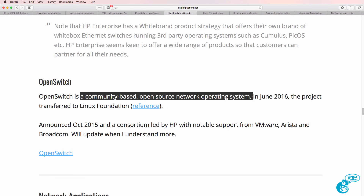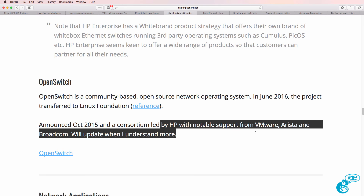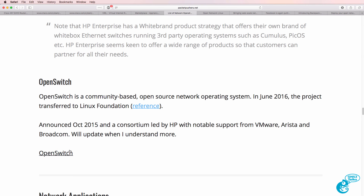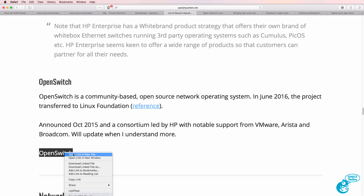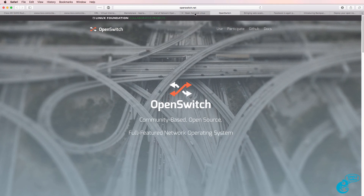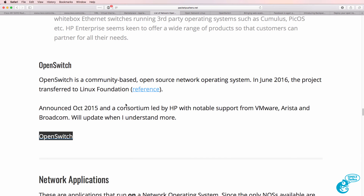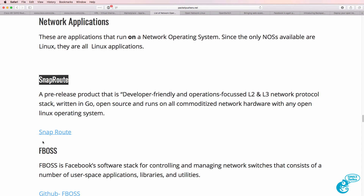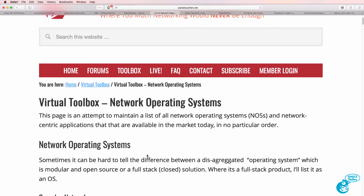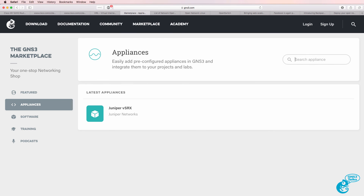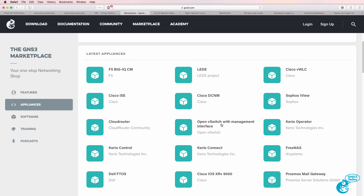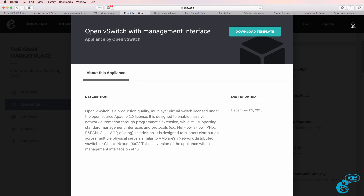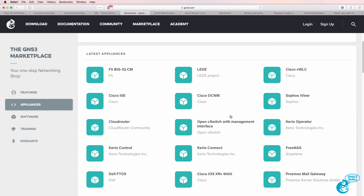Another Linux-based operating system is OpenSwitch, a community-based open source OS led by companies such as HP, VMware, Arista, and Broadcom. Packet Pushers have links to each of these operating systems. There's also Open vSwitch, which allows you to run OpenFlow on a virtual operating system. There are also network applications such as SnapRoute and FBOSS from Facebook. Things are always changing in networking, so check the GNS3 marketplace for the latest appliances such as Open vSwitch.